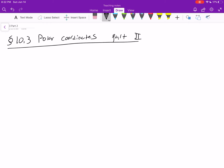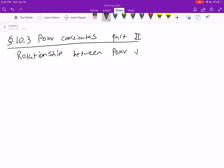We're going to continue on with polar coordinates. This is part two. Let's talk about the relationship between polar and Cartesian coordinates.